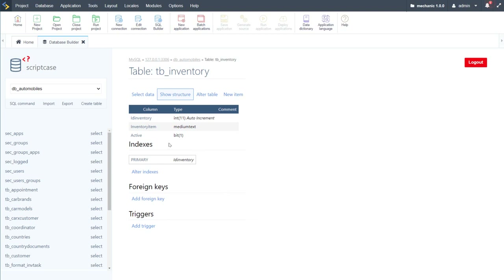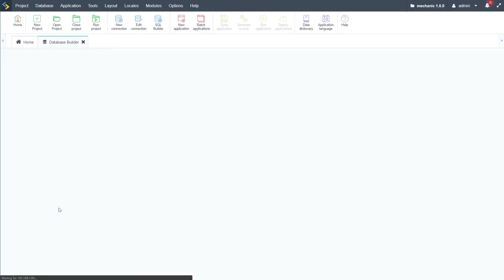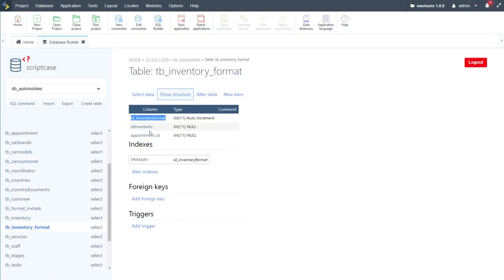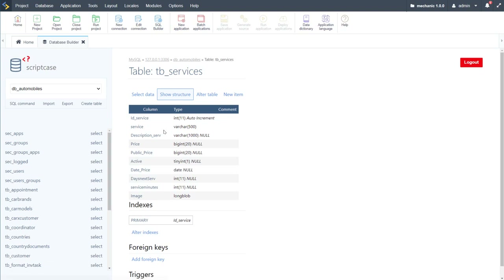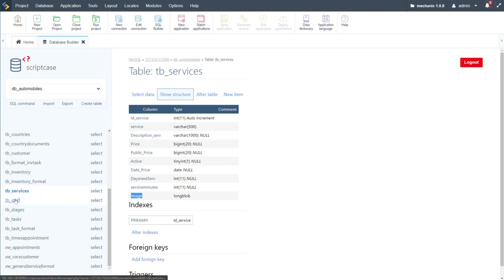The inventory table has an inventory ID, the item name, and whether the item is active. The inventory_format table has an ID, inventory ID, and appointment ID. The services table has service ID, service name (service defined), description, actual price, public price, active flag, date price (when the price was set), days until next service, total service minutes, and an image field.